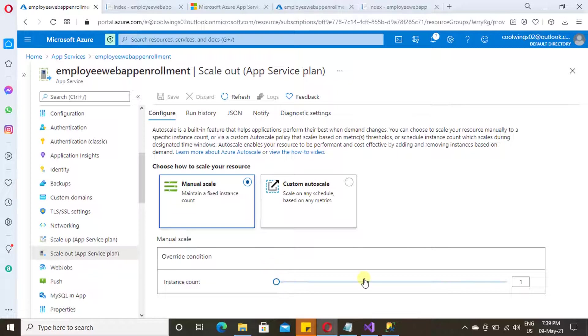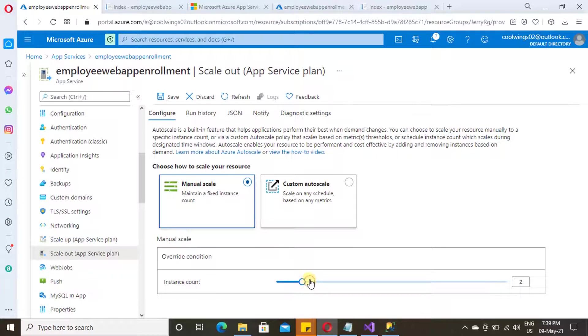Under manual scale, you can increase the number of instances manually, like this. You can drag and increase the number of instances.